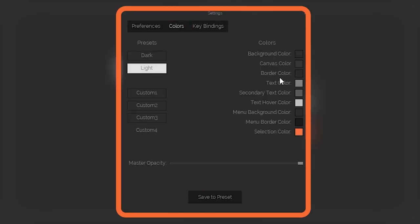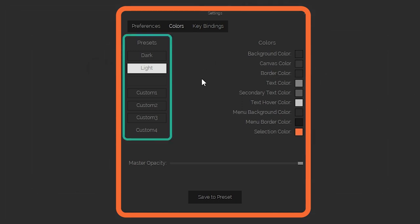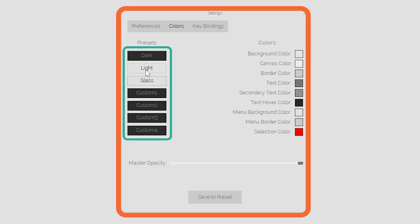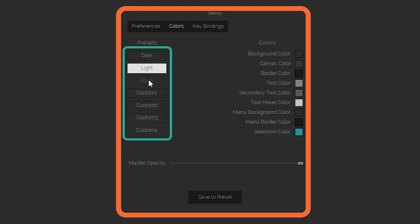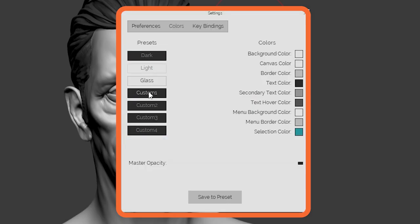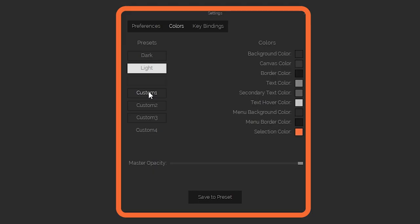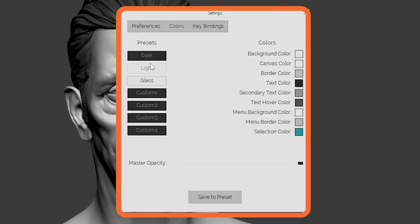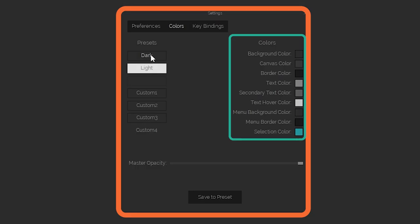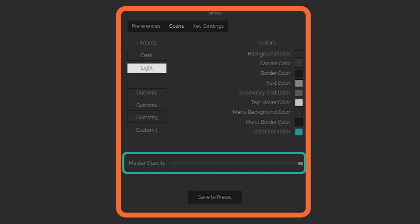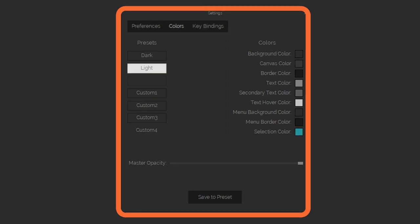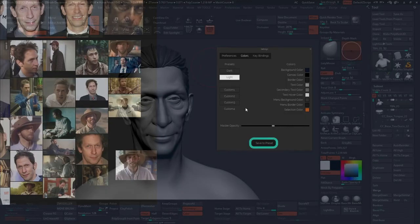In here, you can already try the different presets that come with the software by just clicking the buttons on the left-hand side of the little window, or you can totally create your own by changing the color swatches on the right-hand side, as well as the master opacity. And that's pretty much it. You can just save this as a preset.